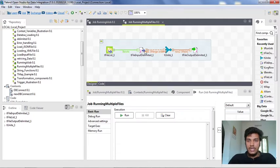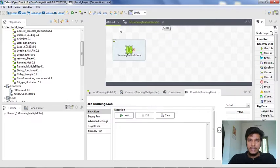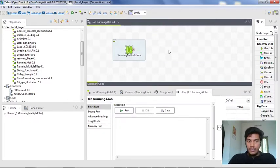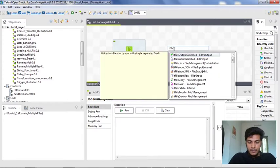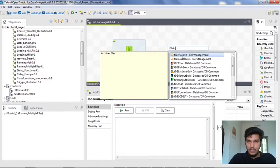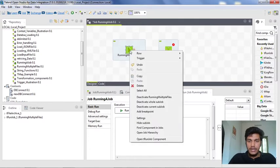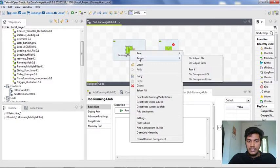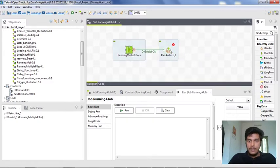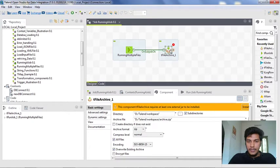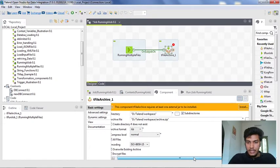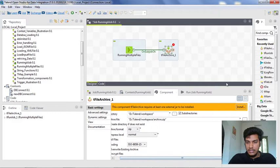Now what I want to do is I want to archive this particular job into a separate thing once it has completed its execution. So I am inserting a tFile Archive job here. Once this job is executed, I want to archive this particular file, so I am connecting it with 'on-sub-job-ok'. I have to configure a little bit in this tFile Archive — there are some components needed for this tFile Archive.